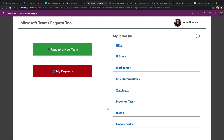Let's open up our Teams provisioning tool Power App. It's a really simple app — you come to this landing screen where you can see which teams you're already a member of and have access to. The whole goal of this app is to help you apply governance to your Microsoft Teams environment. Oftentimes, in order to help curb Teams sprawl, a lot of companies will restrict who can create new teams.